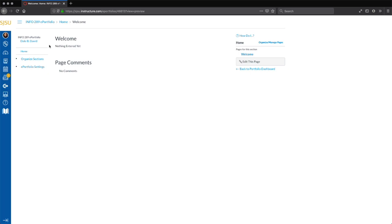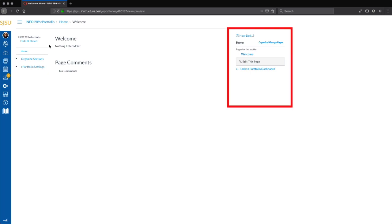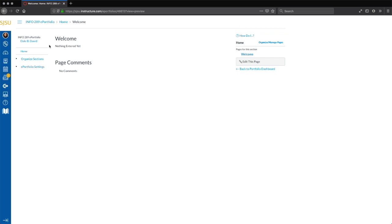This is the default presentation structure of the newly created ePortfolio presentation. The Canvas ePortfolio presentation is comprised of two components: sections and pages. Sections are used to logically divide and organize the different parts of the ePortfolio, and are managed on the left side of the interface. Pages are the actual items students will use to create content for their Info 289 ePortfolio, and are managed on the right side of the interface.